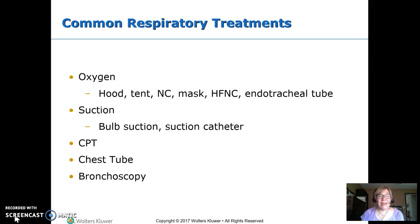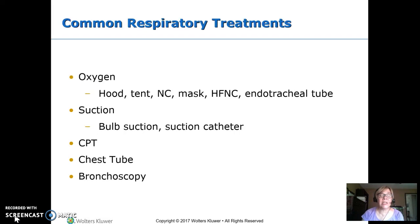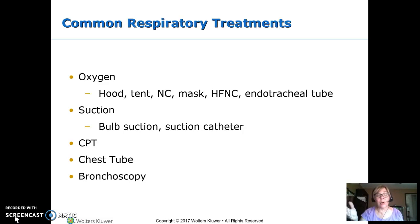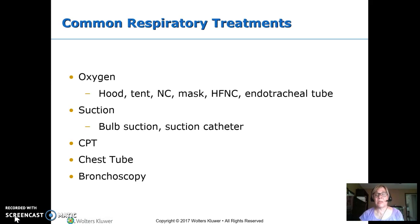Some of the ways we give oxygen include a head hood, a tent, nasal cannula, mask, high-flow nasal cannula, or endotracheal tube. For suction, we can use a bulb suction or a catheter suction. CPT — that's chest percussion — to break up and mobilize secretions. Chest tubes drain things outside the lung but inside the pleural cavity. And bronchoscopy is a scope used to pull something out if they've aspirated, or just to look if we don't know what's going on.